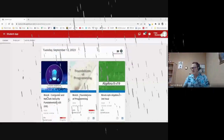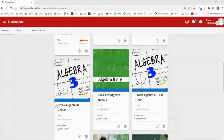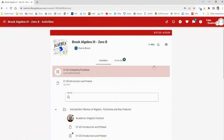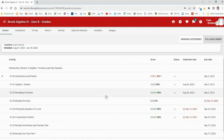I want to talk about what's going on in Buzz this morning because Buzz is just being weird. When I go to Class Zero B and pull up the grade screen, something's going on — it's not calculating grades correctly currently.